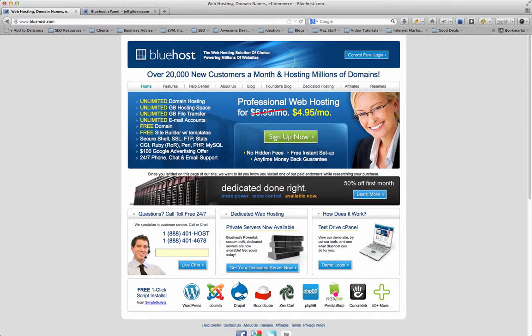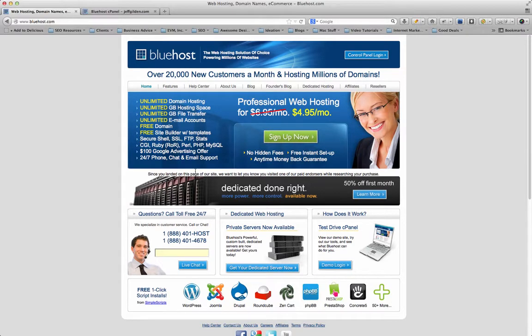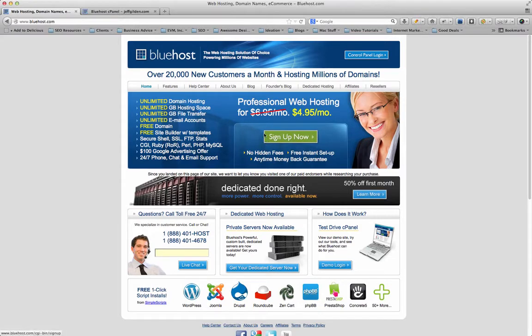You get a free domain name when you sign up, a free site builder, and some other neat features. One-click installs is probably the most used feature that I use.